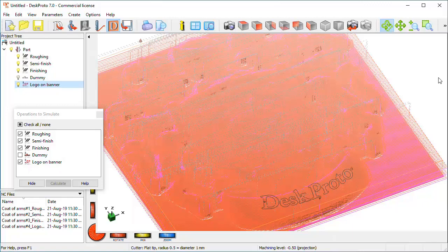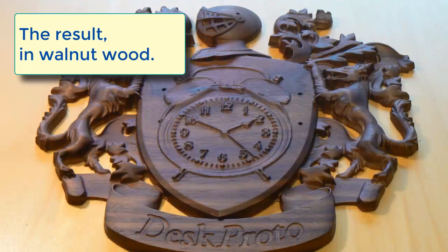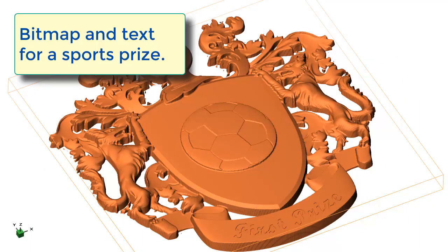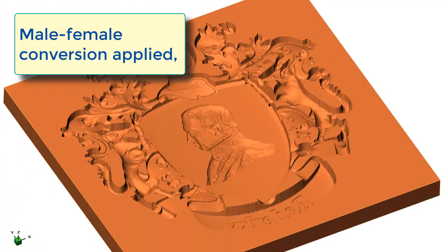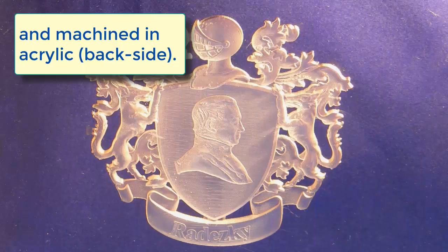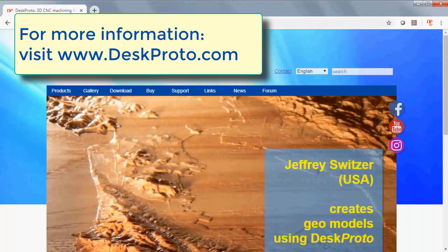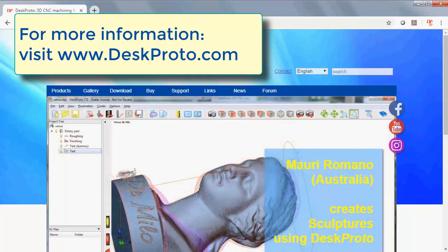And what happens on the machine, you can see that on a separate video about machining this coat of arms. So far DeskProto. The resulting relief in wood, and a few more designs. A sports prize and a memorial sign, machined as mirror image in transparent material. Visit our website for more information, and to download the software.